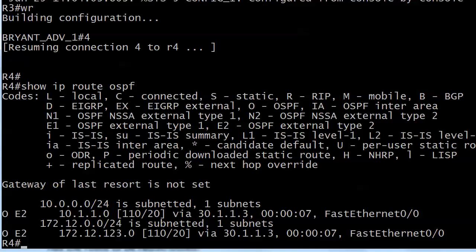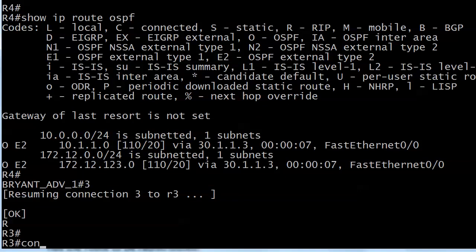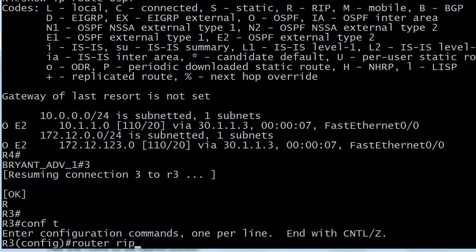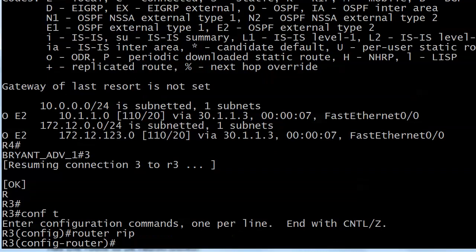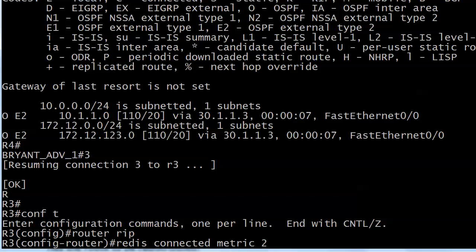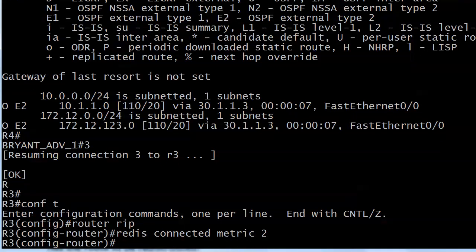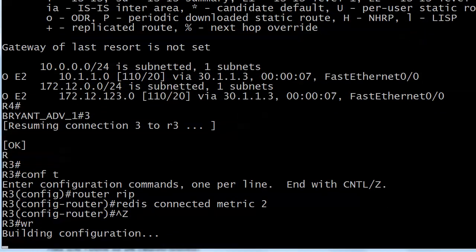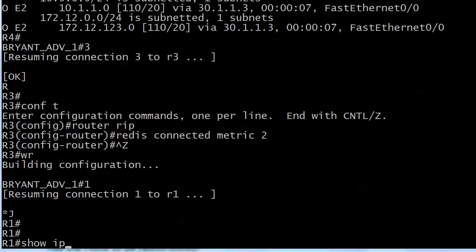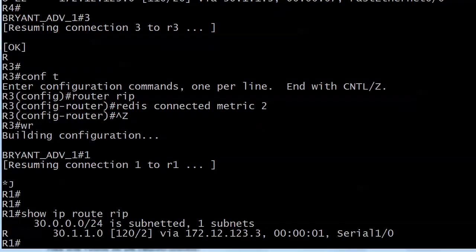Let's go back to router 3 and finish the two-way route redistribution. For that one we need router RIP and we're going to redistribute just the connected subnet, which is 30.0.0.0 with a metric of 2. Let's go up to router 1 and see what we can see — and there's the route 30.1.1.0 already, and it's a RIP route. So far, so good.